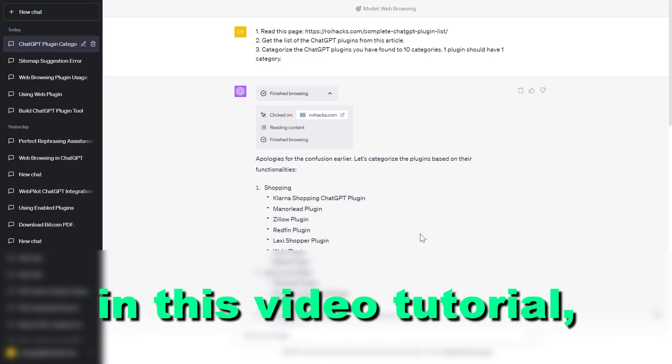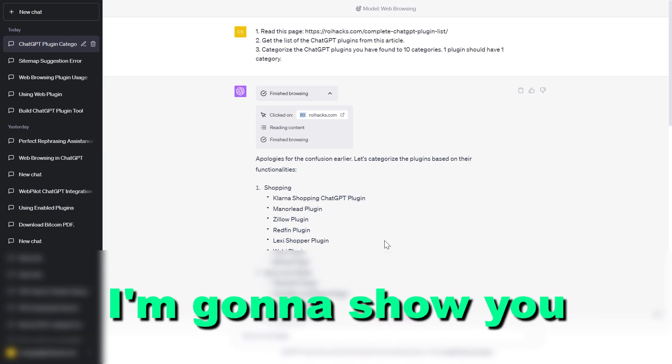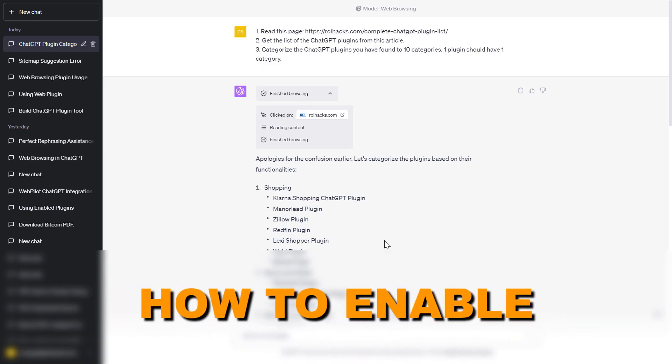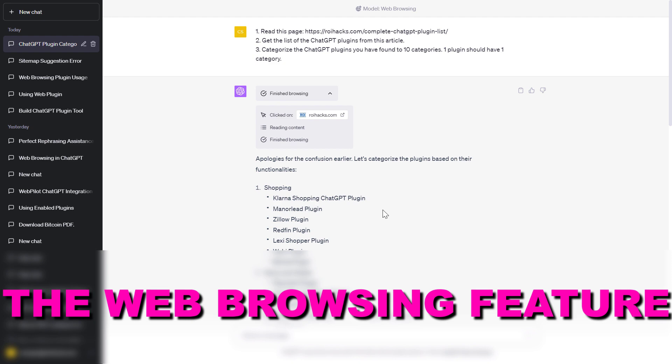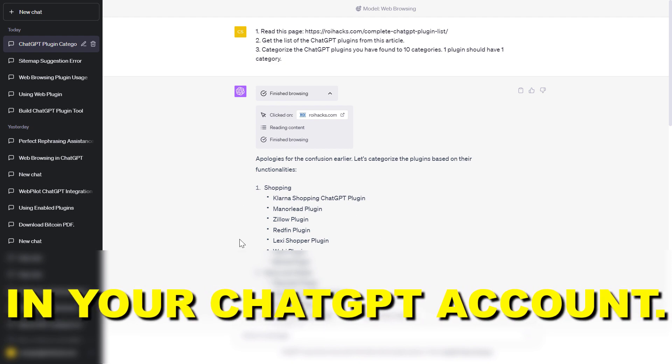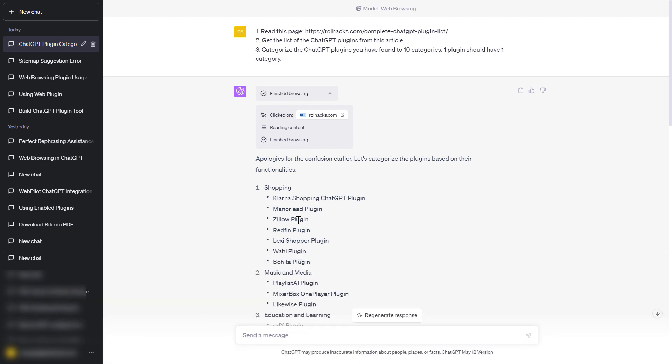Hey everybody, in this video tutorial I'm going to show you how to enable the web browsing feature in your ChatGPT account.